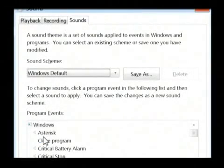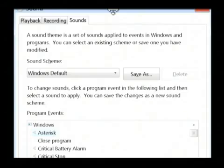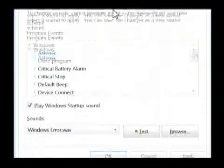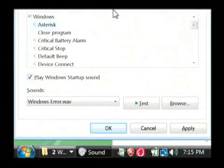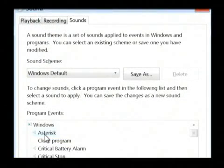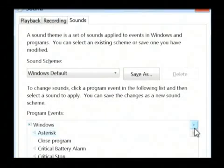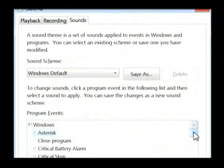I'm going to click on asterisk, and we're going to make sure that this is working by selecting the test button. And I heard that sound as it played, so we know that that sound is working.